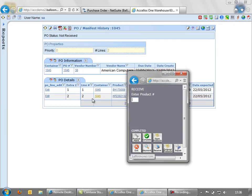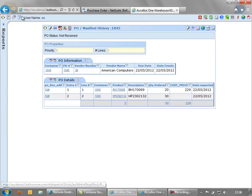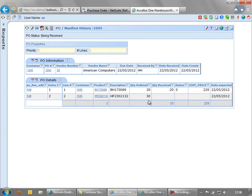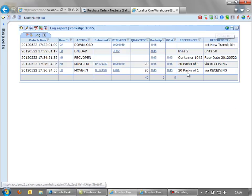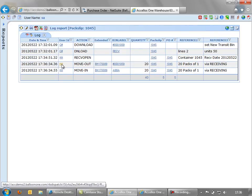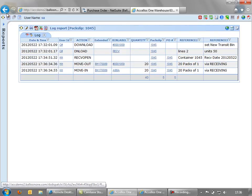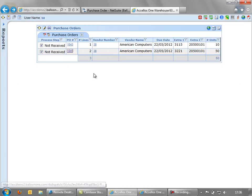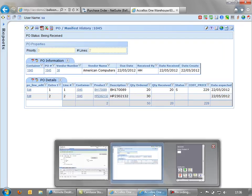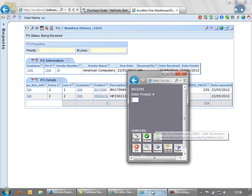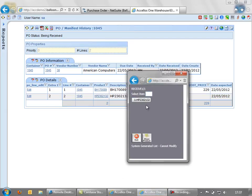That's booked that line in. If I go back and refresh it here, you'll see that I ordered 20 and I've received 20. We do have a log up here. And we can see which user actually received that in. So we've got the log information.